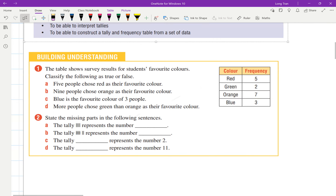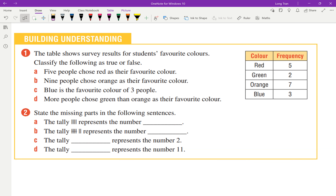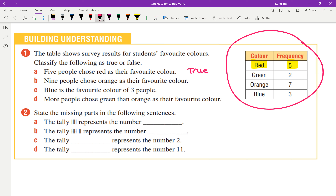Let's have a look at this table. The table shows survey results for students' favorite colors. Classify the following as true or false. You've got a table with color and frequency. Is it true that five people chose red as their favorite color? True — because we can see that red has a frequency of five, indicating five students nominated red as their favorite color. The skill you're picking up here is to be able to read the table, and then the question is how do you construct the table.